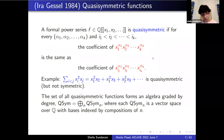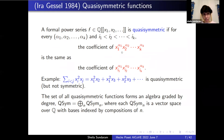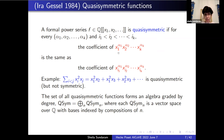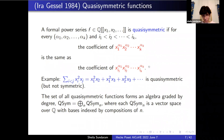Quasi-symmetric functions figure prominently in the literature here. I've literally learned all this in the last few months, so there are probably experts in the audience. Quasi-symmetric means that for every sequence of exponents alpha_1 through alpha_k and every increasing sequence of subscripts, the coefficient of x_1^{alpha_1} x_2^{alpha_2} and so on is the same as the coefficient of x_{i_1}^{alpha_1} x_{i_2}^{alpha_2} and so on.